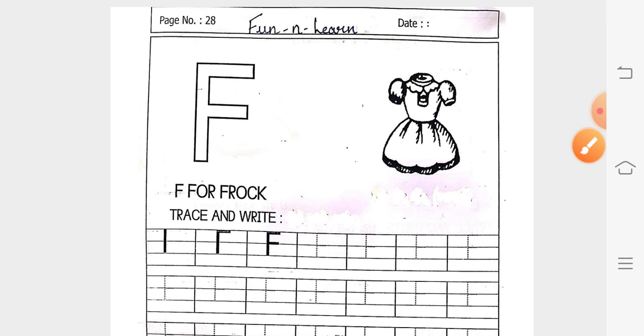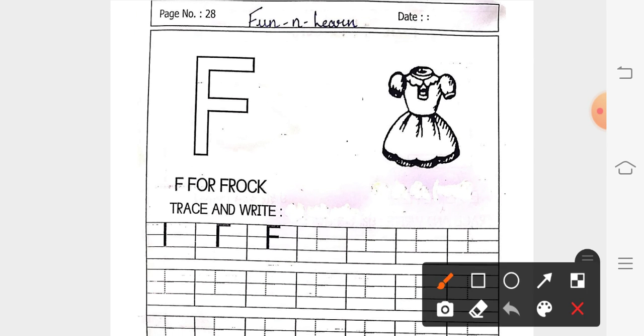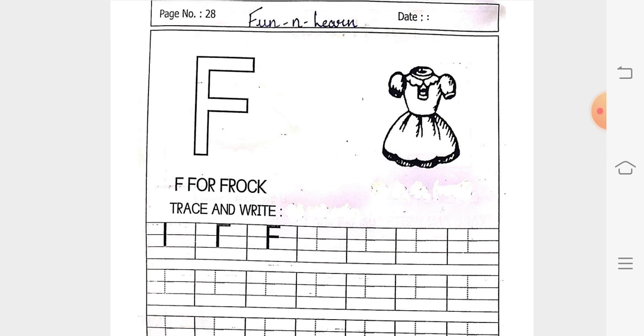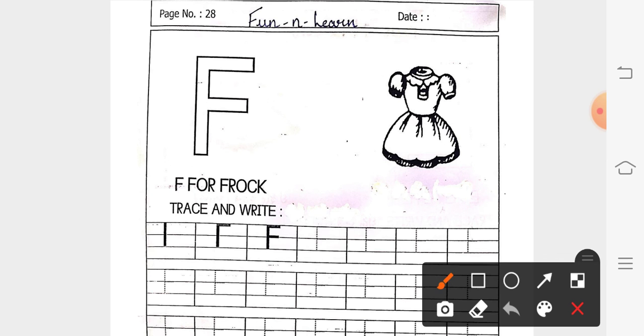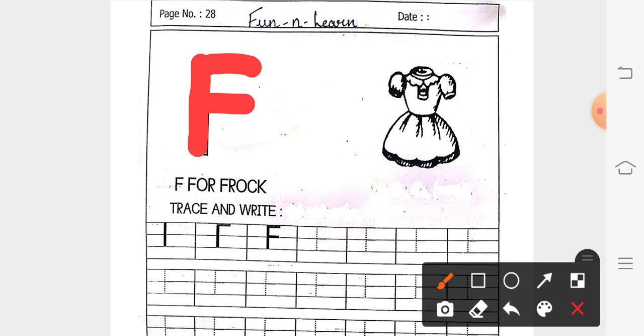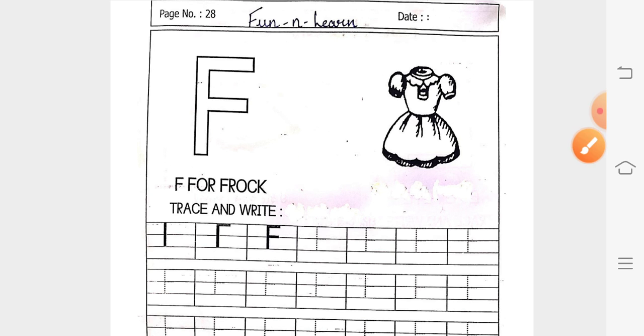So, we have learnt today letter F. What we have learnt? We have learnt letter F. That is F for frog. F for frog. I hope you all have understood the topic. That is our letter F.